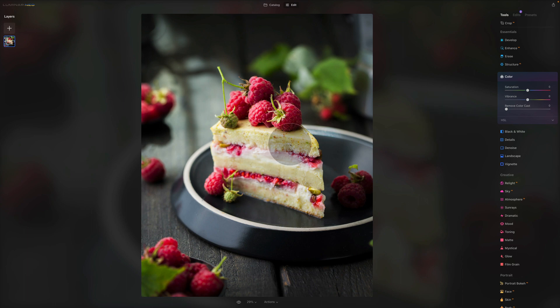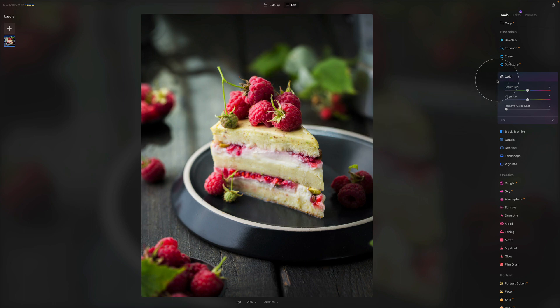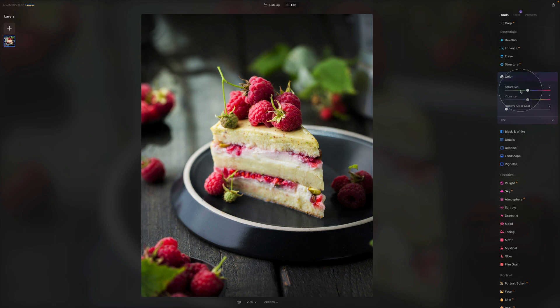So we are here in Luminar Neo, we have this beautiful picture right here as you can see full of colors. And we are looking at the essentials here and the color tool. First of all, let's have a look at the first three sliders.